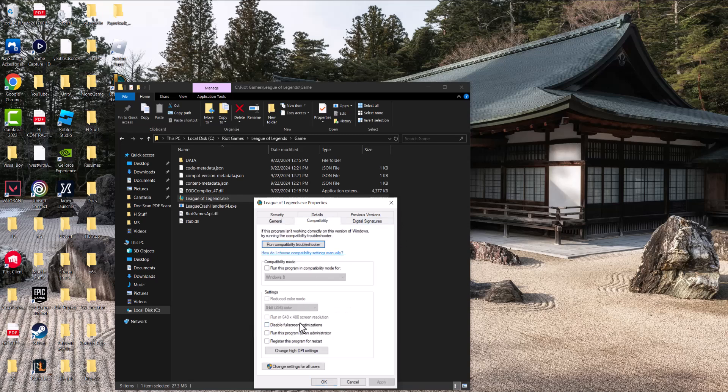Go to compatibility, do the same thing: run this program as administrator, run this program in compatibility mode, press apply and press OK, run the game. You should be good to go and you should not have this error persist any longer.